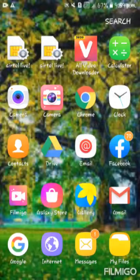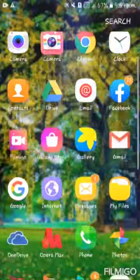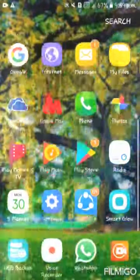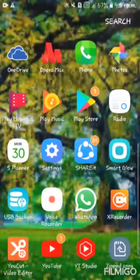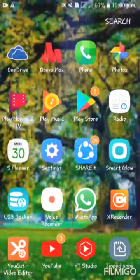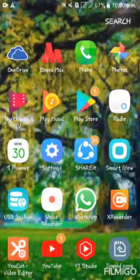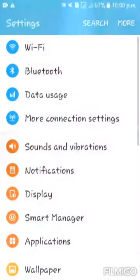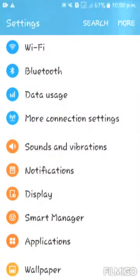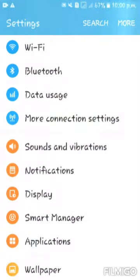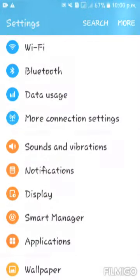If you are going to talk about the phone, you can click on the settings app. Now, the display is Smart Manager. You can click on the button.